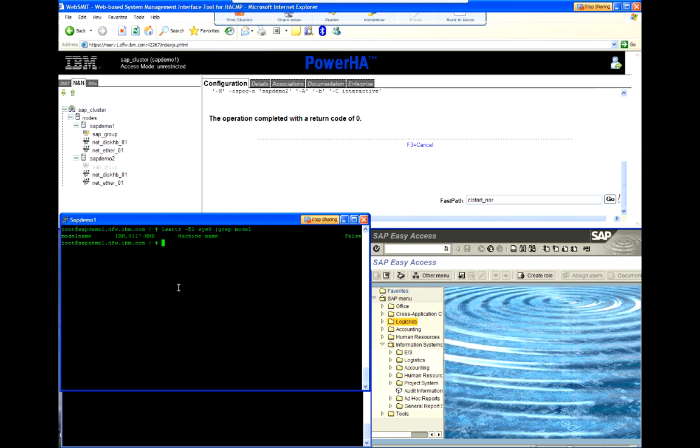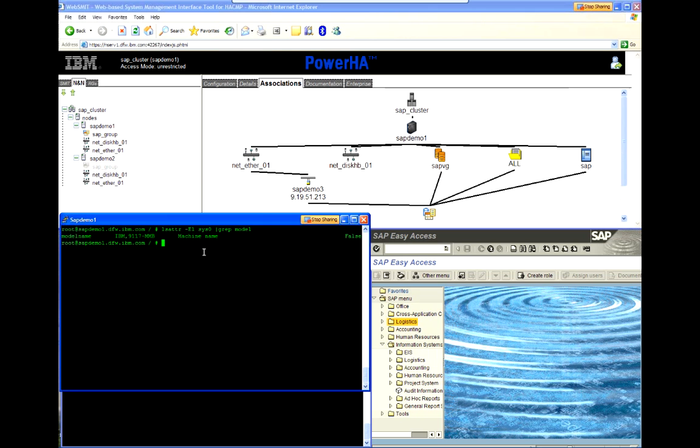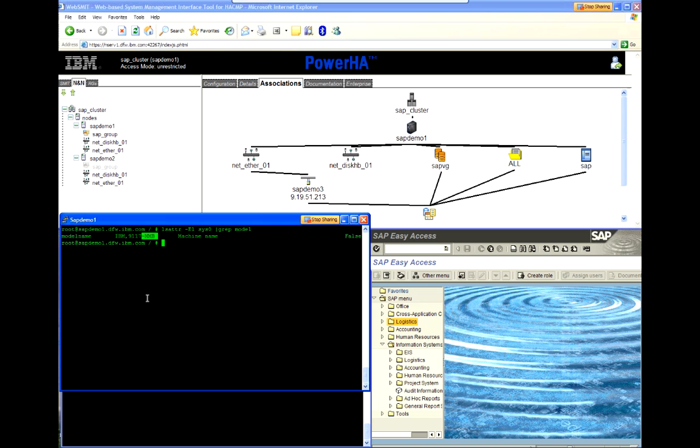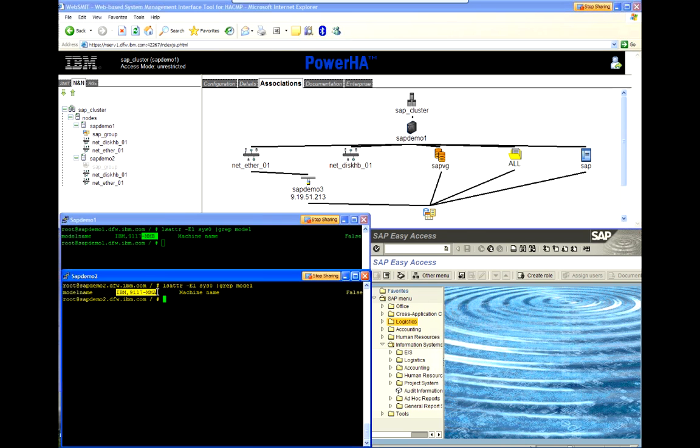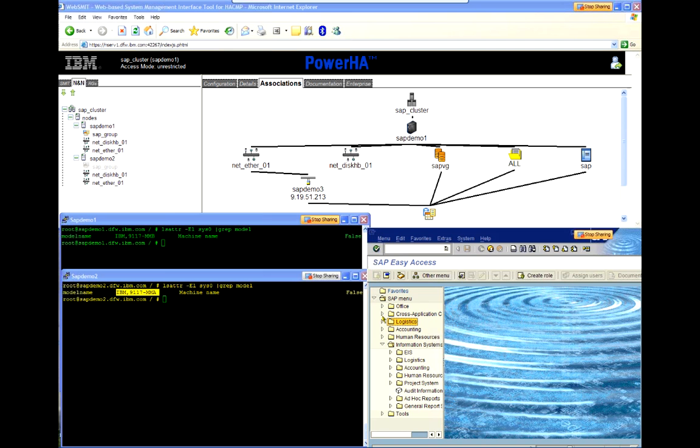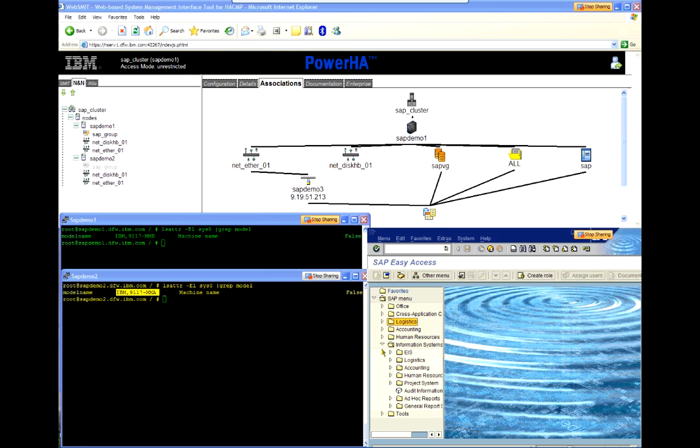On the left side, we can see the login sessions that I have both in the SAP Demo 1. I've already proven that Demo 1 is indeed a Power 7 770, denoted by the model type. And our backup system is indeed a Power 6 570. And then on the bottom right, I just have an SAP login session running, just to show that I am actually logged into the application.